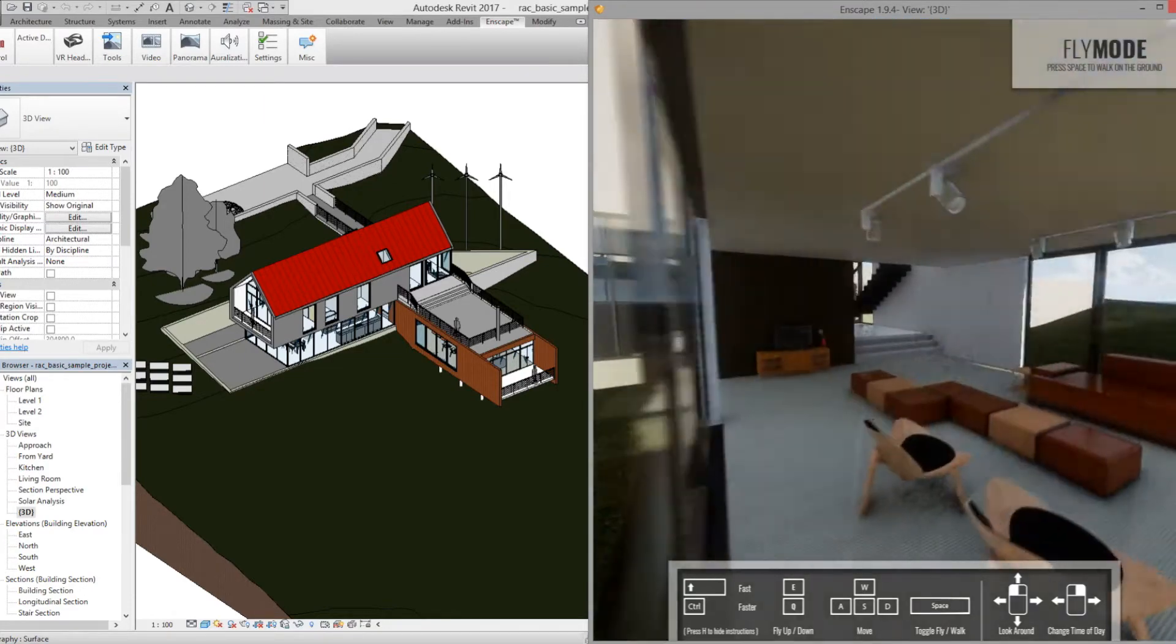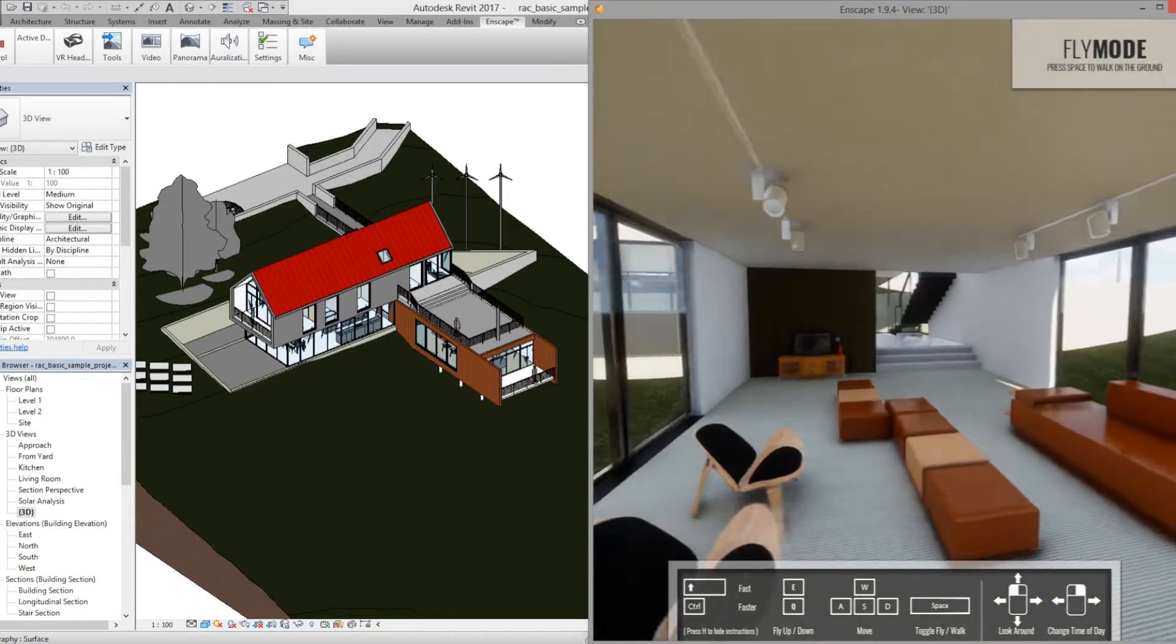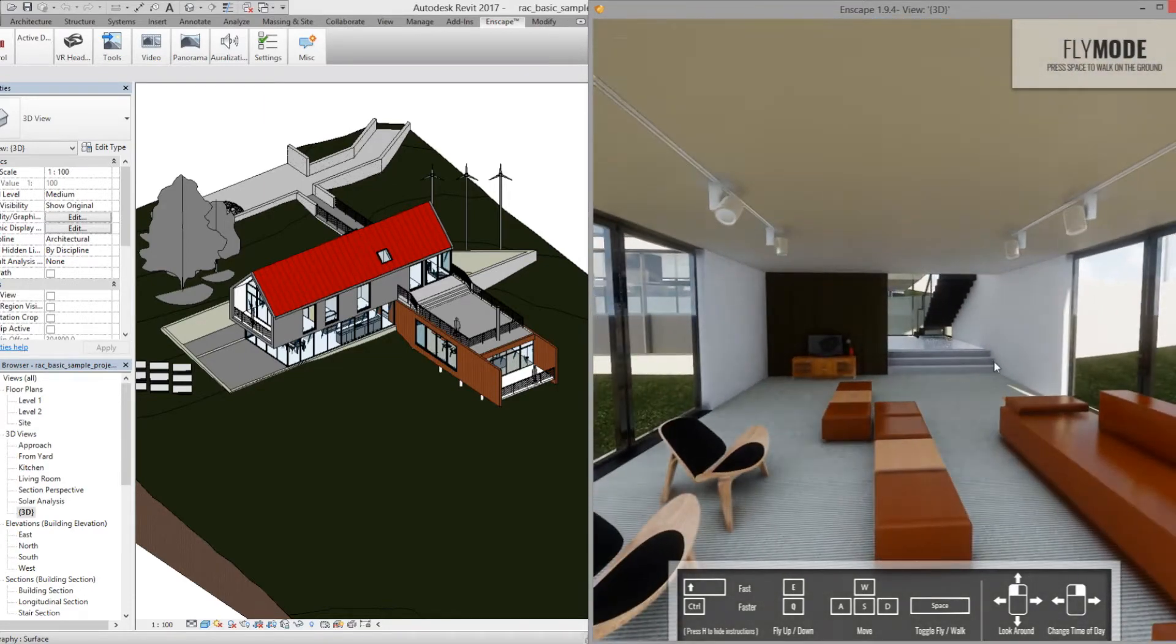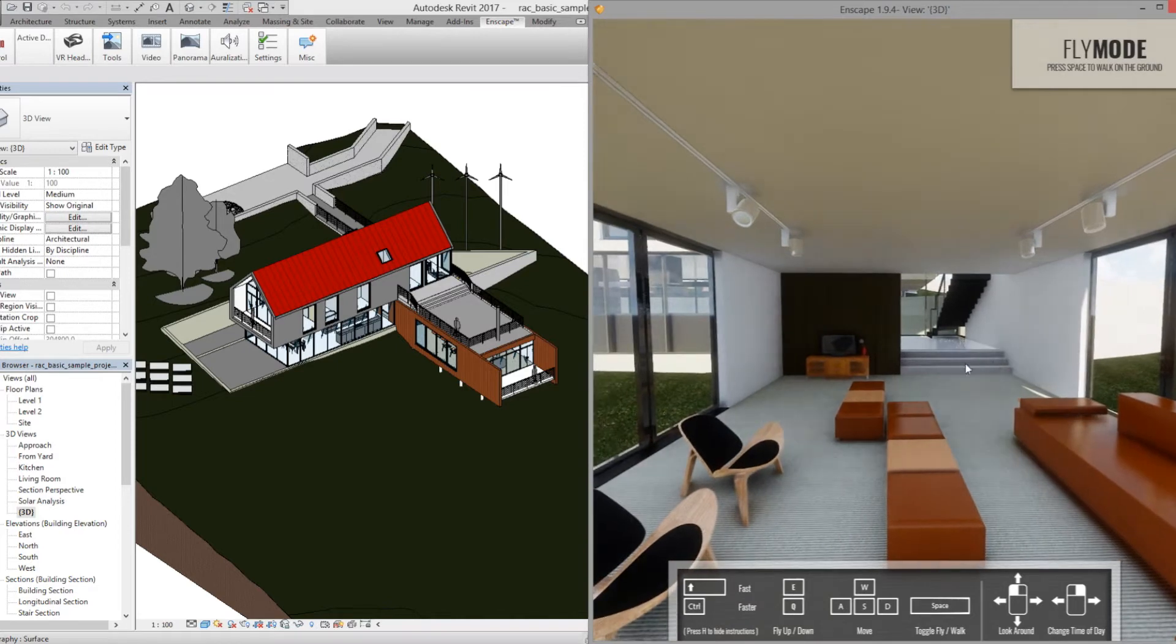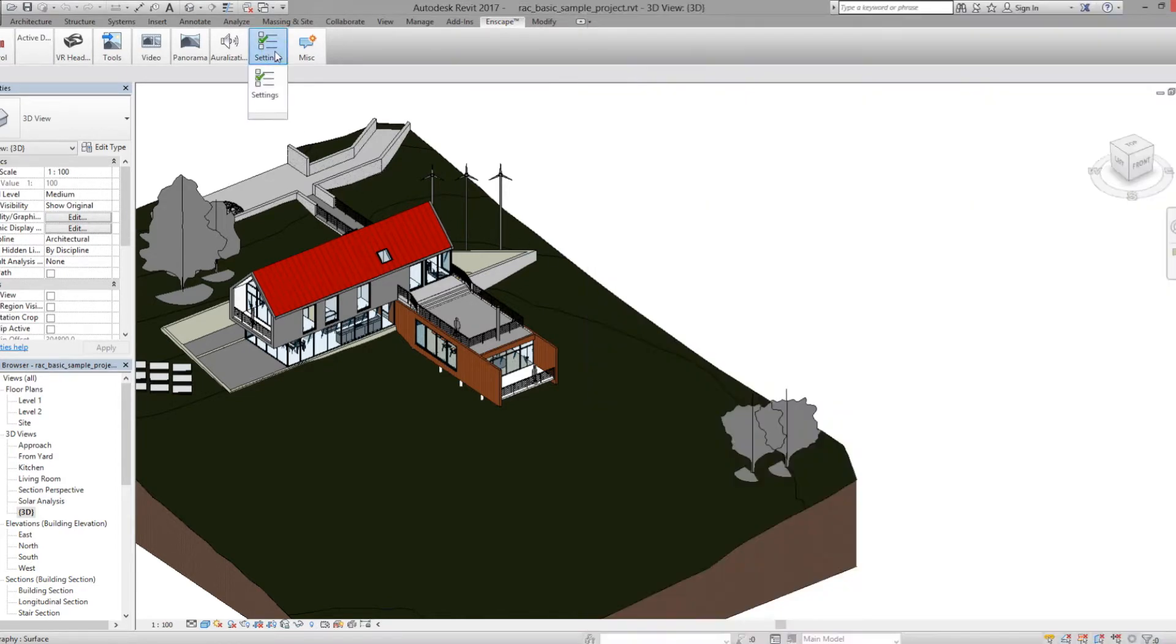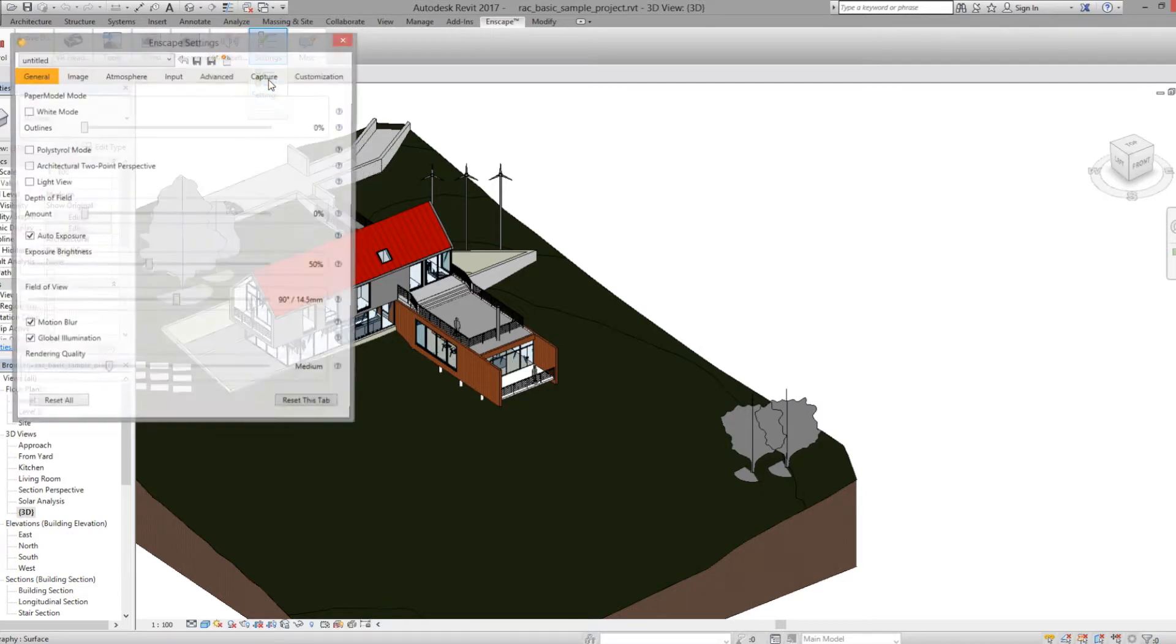To get started, open Enscape and navigate to the area you'd like to render. Then in your Revit ribbon, let's change some settings.